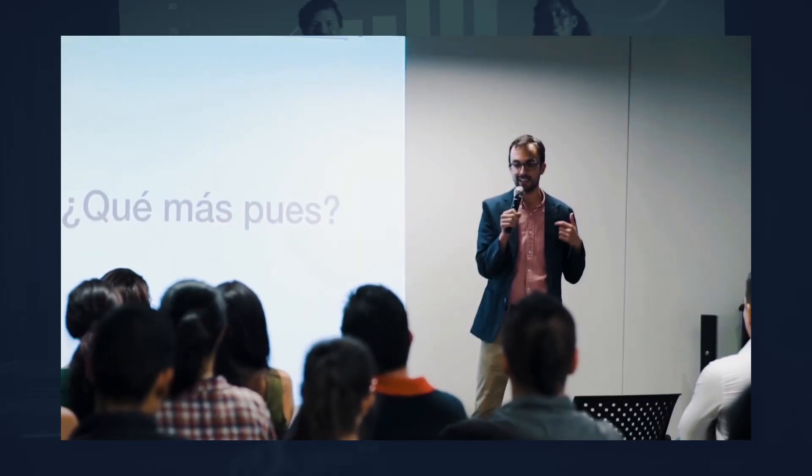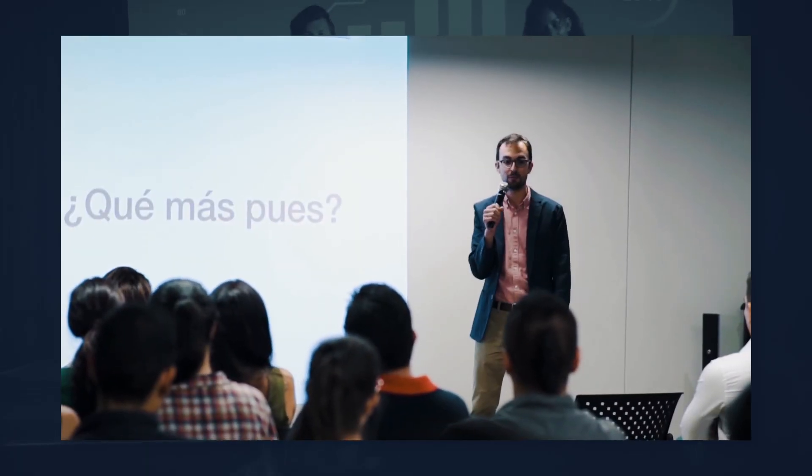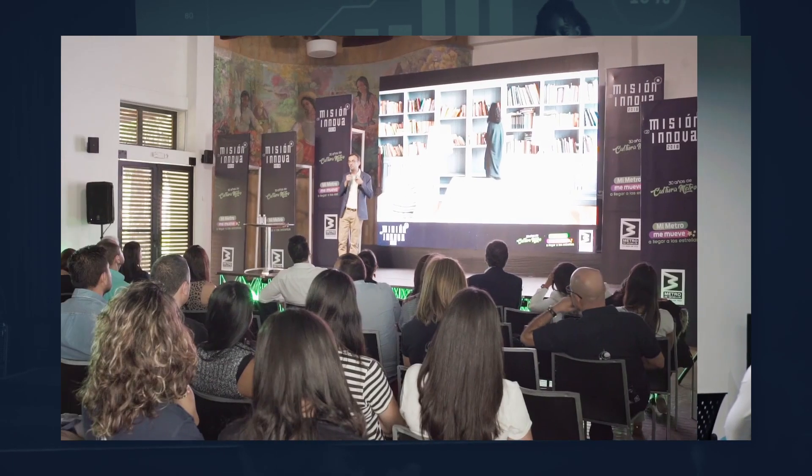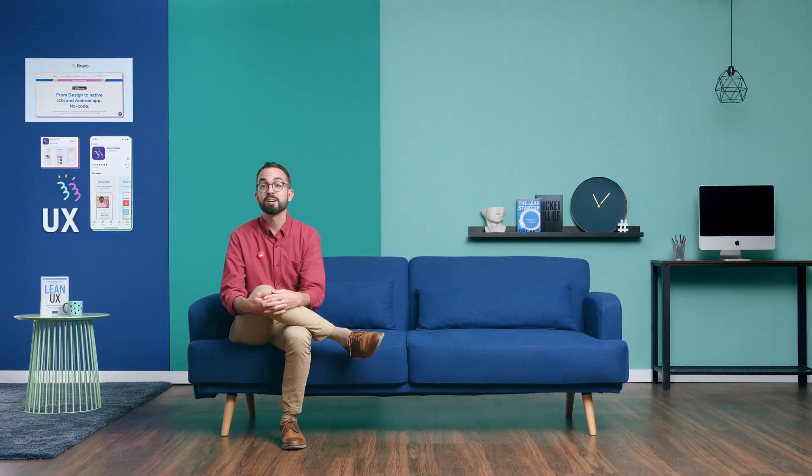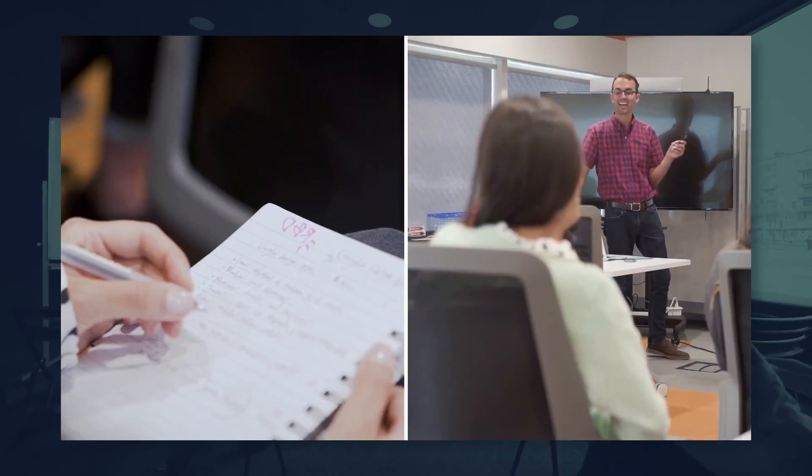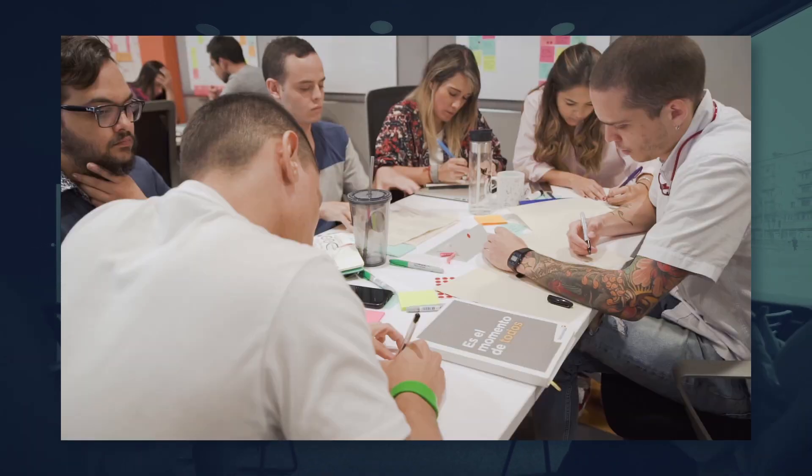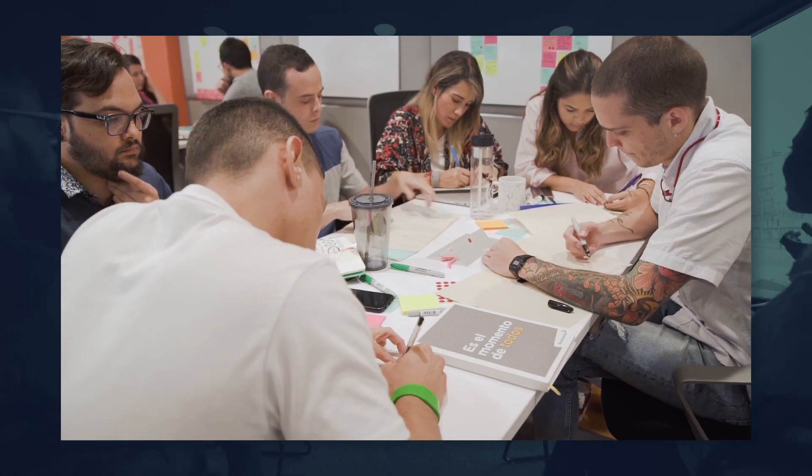I also frequently lead Adobe XD workshops for Fortune 500 companies. I also teach UX-related subjects at design universities in Europe and America.